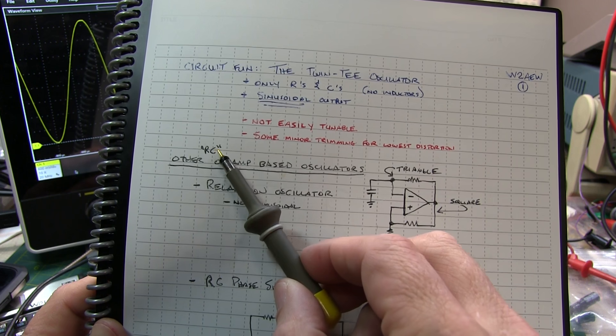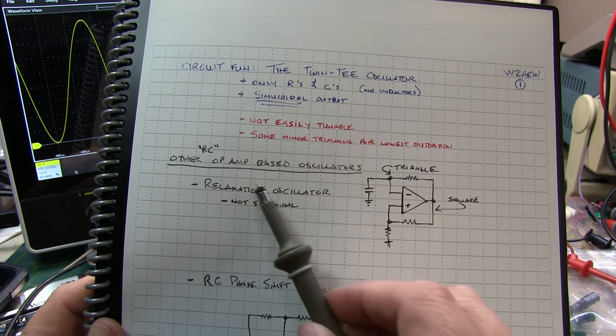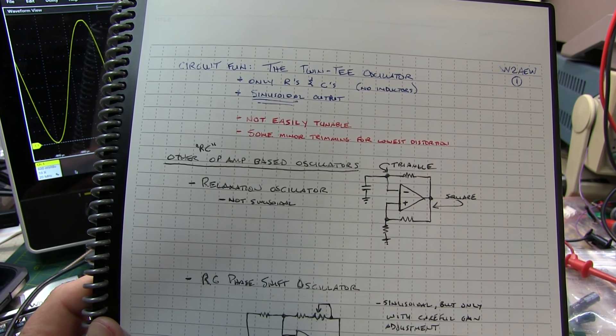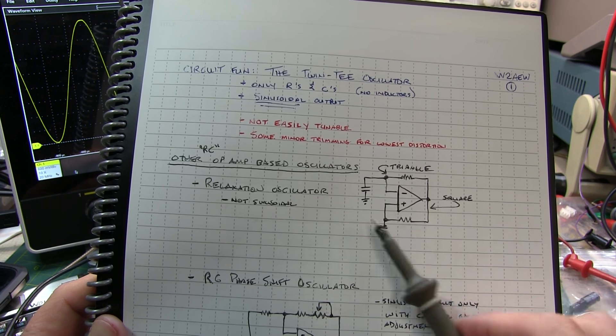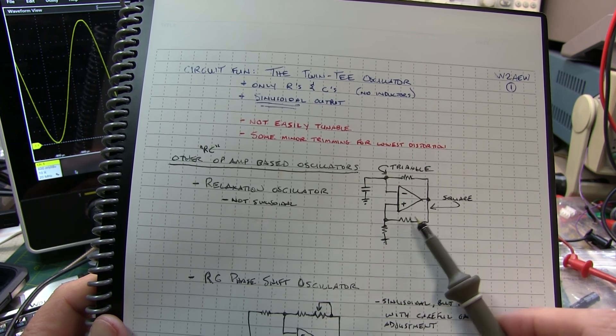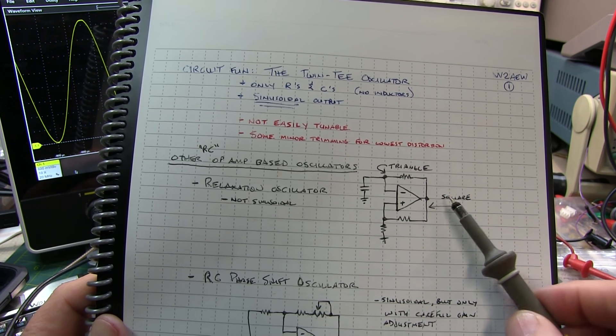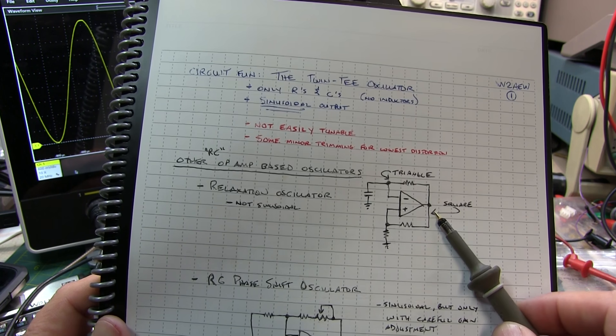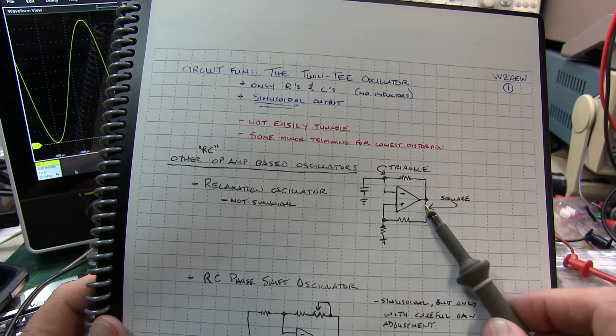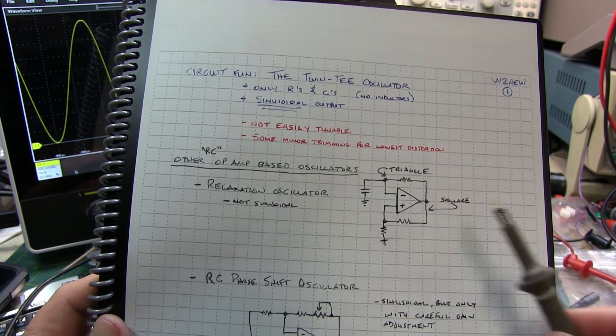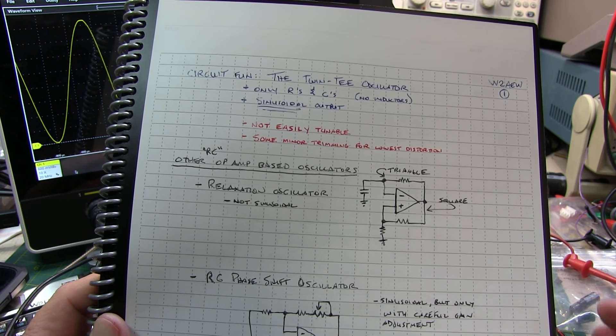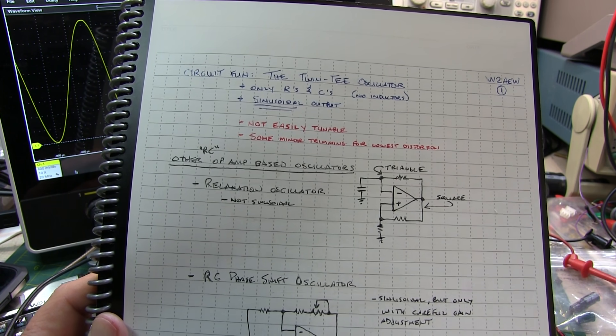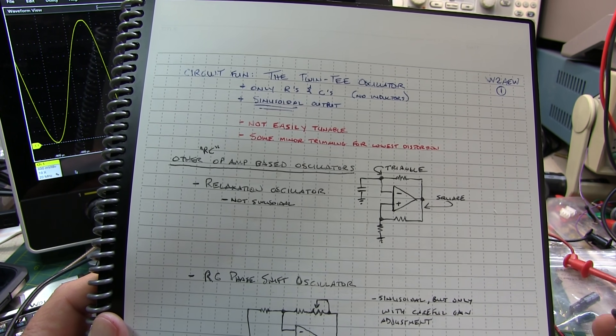Now other RC oscillators that are op-amp based, are a relaxation oscillator. This one does not produce a sinusoidal output. It'll produce a square wave output and a triangle wave if you take the output from here, but it's not sinusoidal, but it's super simple and pretty stable. And I've used this before when I've needed a simple square wave oscillator.